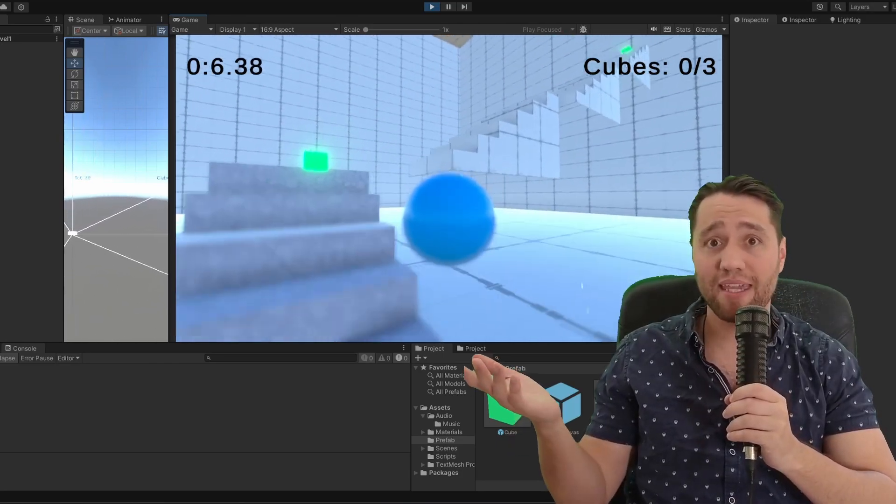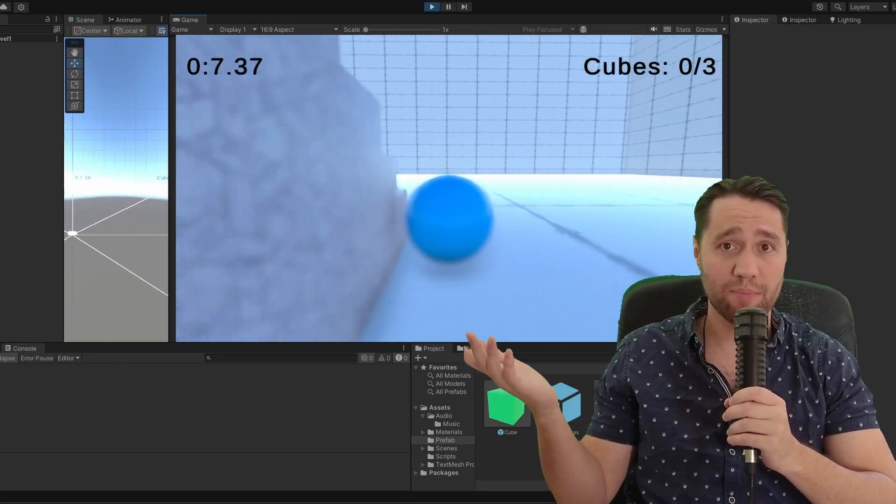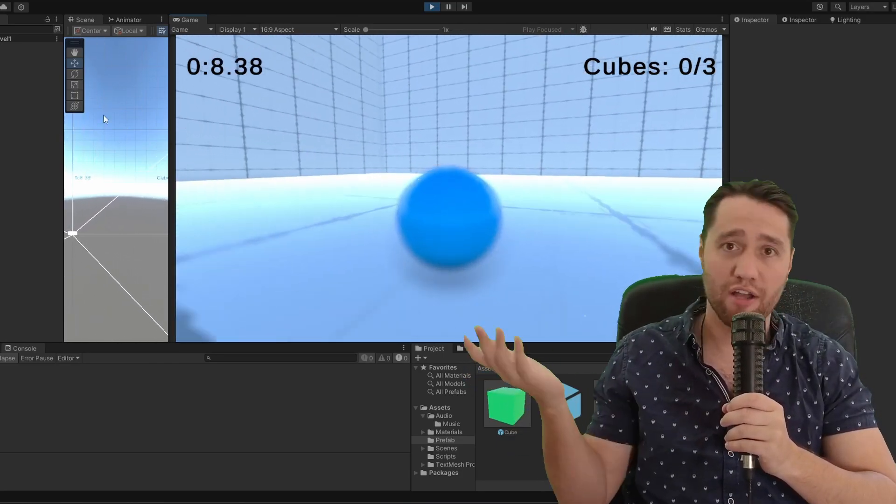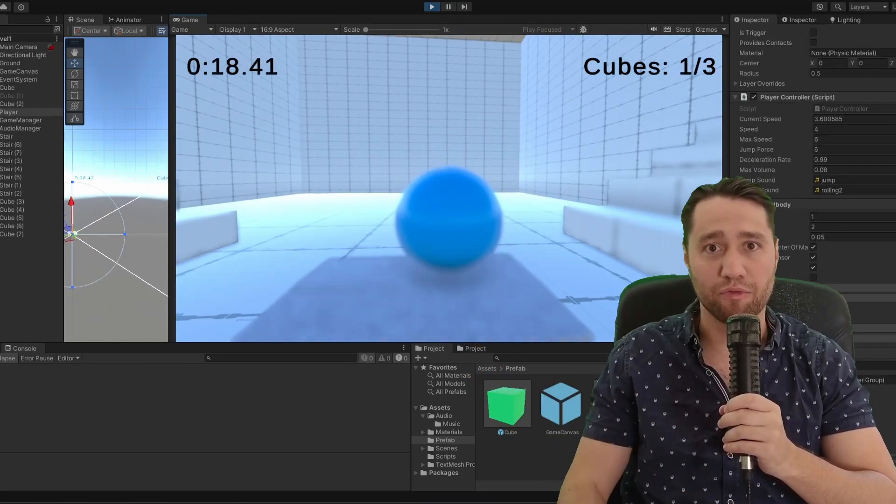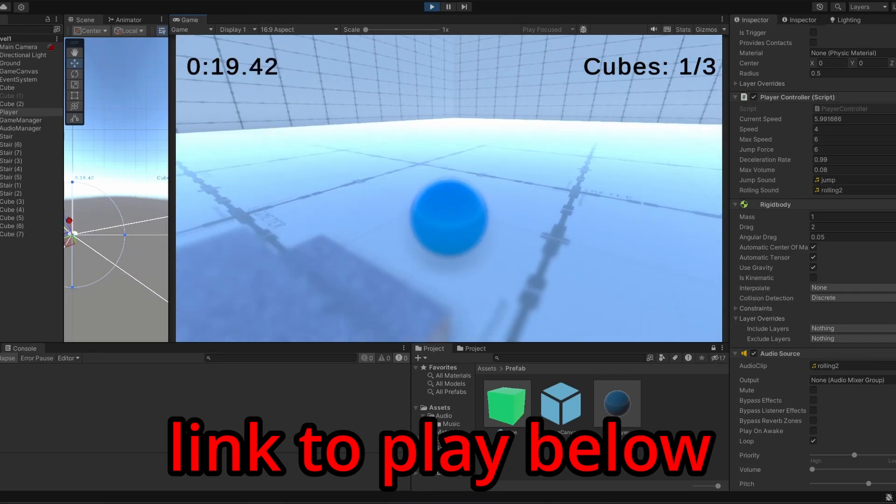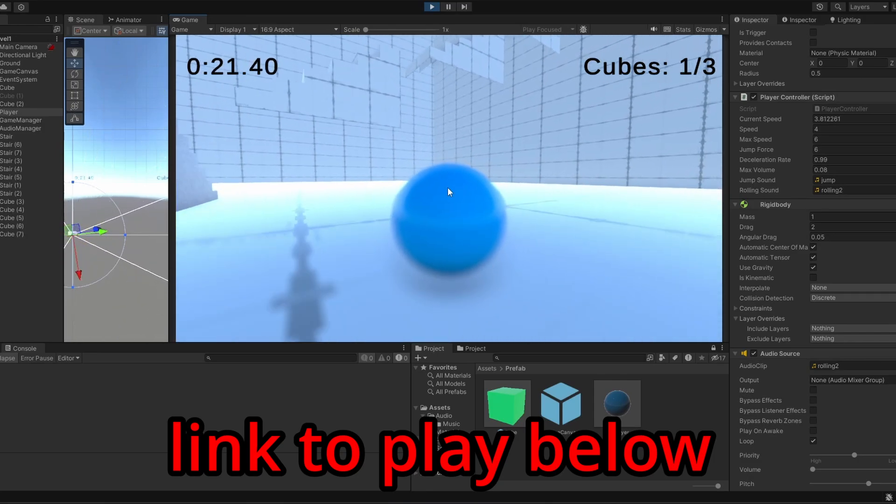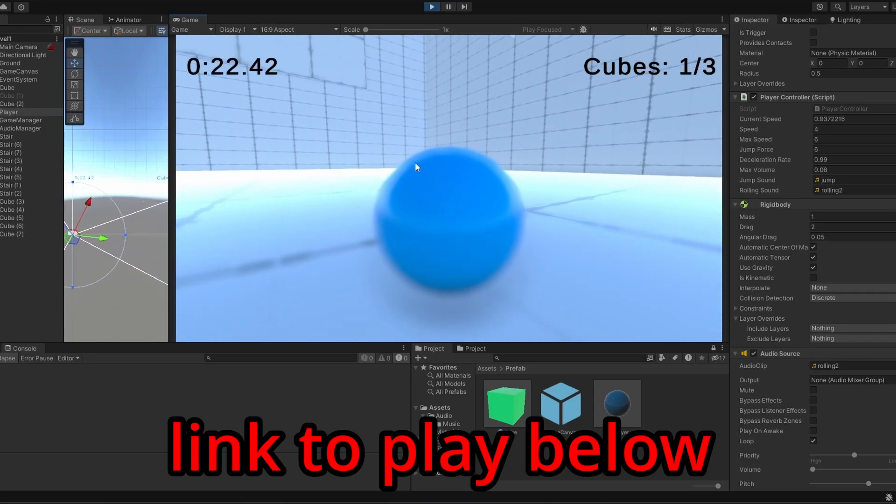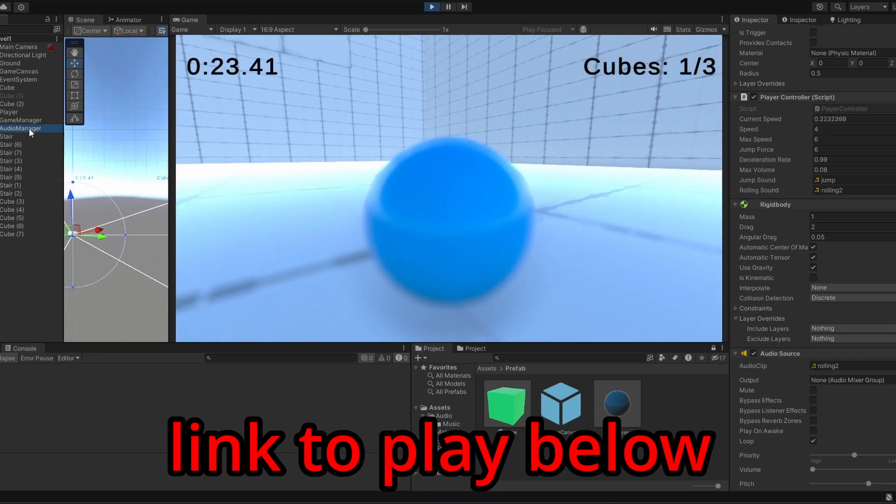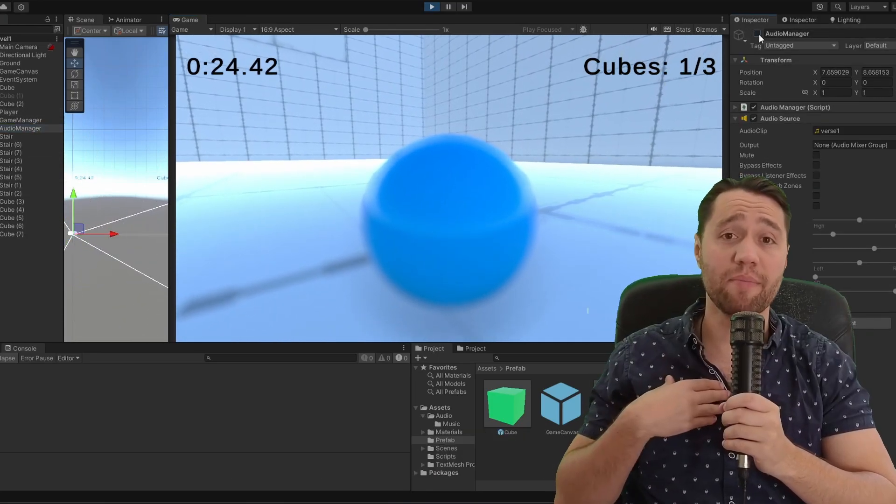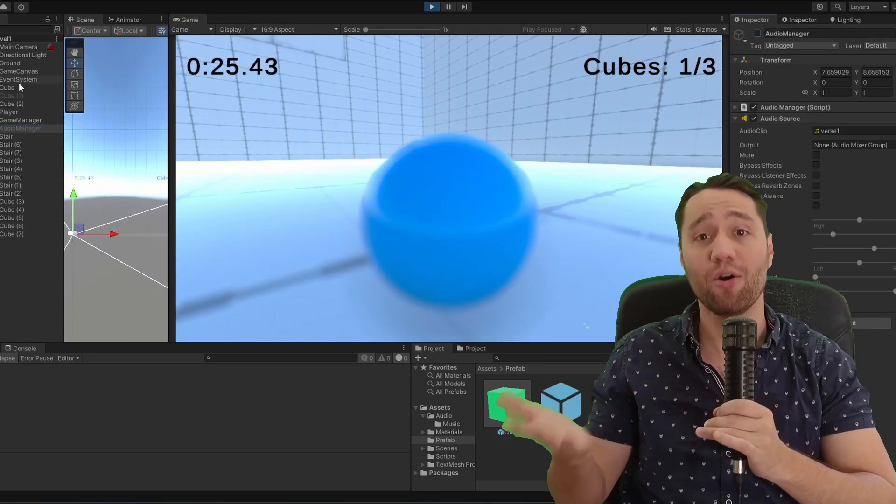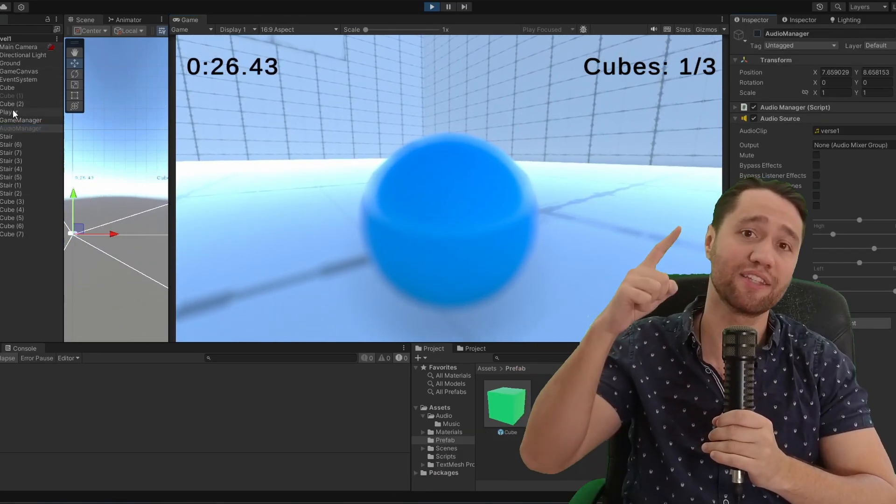And that's me making a game with ChatGPT slash Frank, as he prefers to be called. If you want to see me make a game without AI, then click the video on the screen.